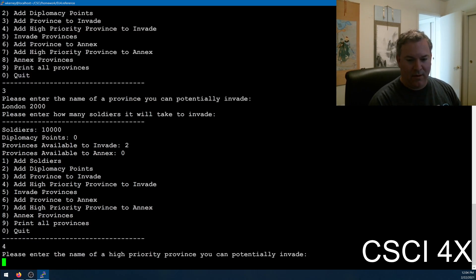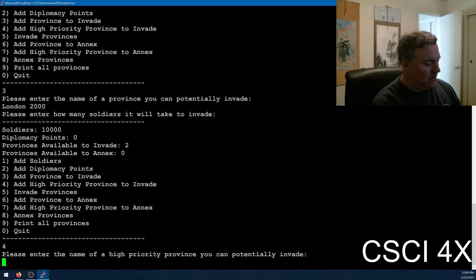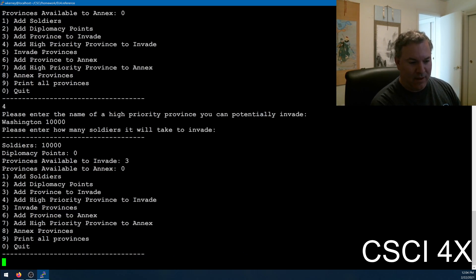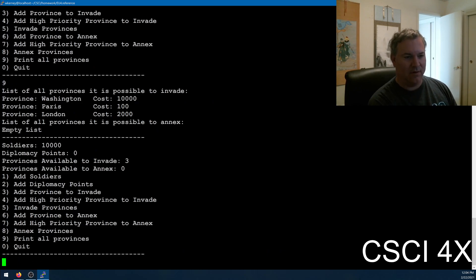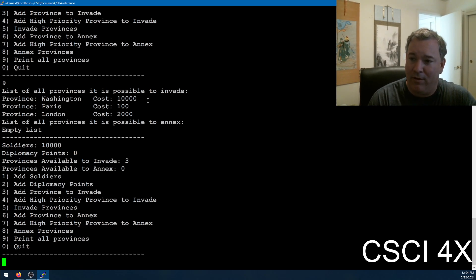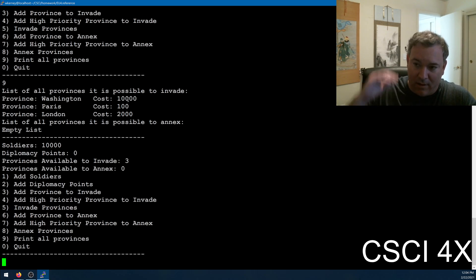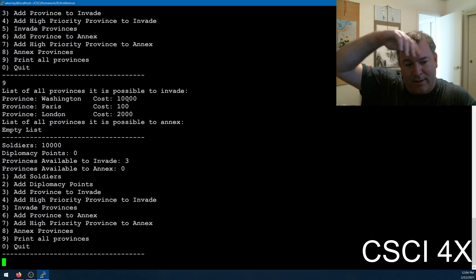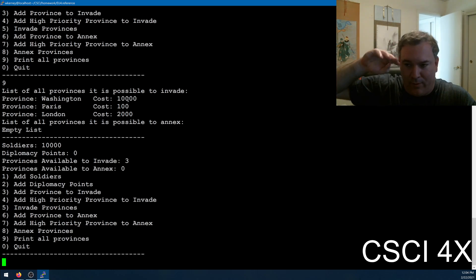A high priority province — that'll add it to the front of the queue. That'll be Washington, DC — 10,000 people to invade. And then if we print all the provinces, you can see that when you add a province, they just go at the end of the list. If you add a high priority, they go at the beginning of the list. So this is going to be calling the push front, push back, pop front, pop back kinds of things that you should be able to do.